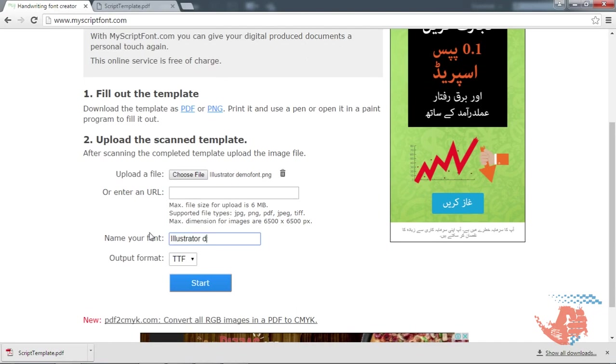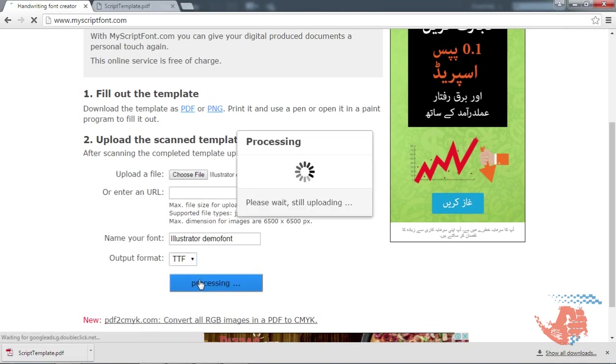Name your font and output format TTF. You can also select the OTF too. Click start and wait.